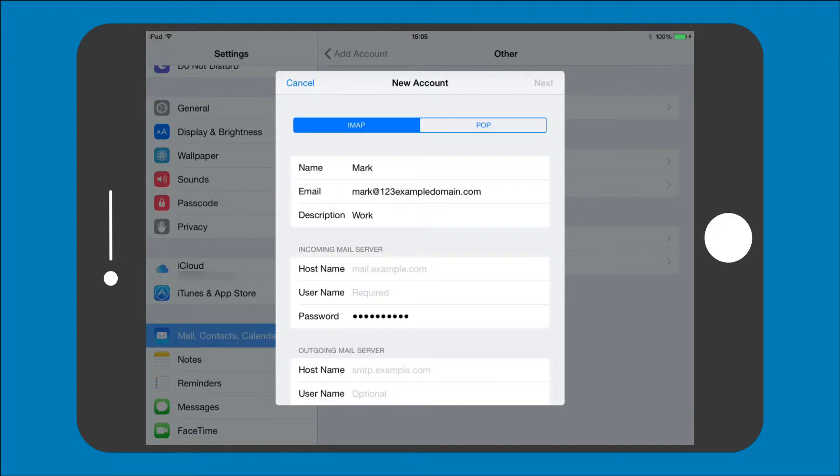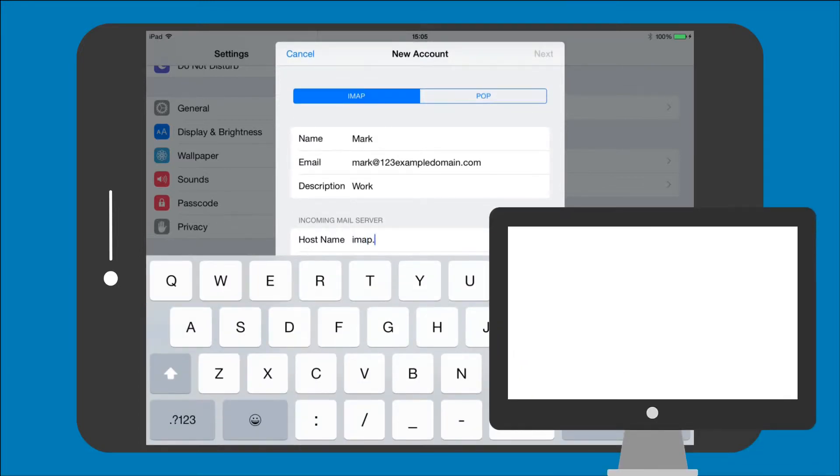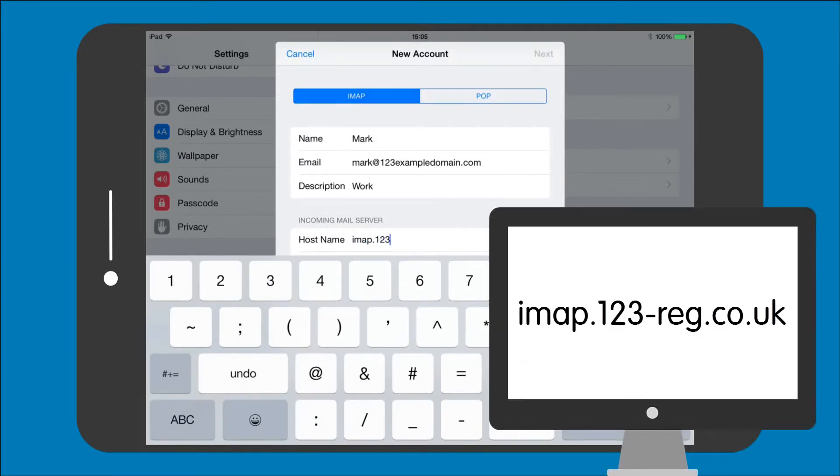Step 5: Once you have chosen between POP and IMAP you will need to enter the host name. For 123 Reg this will be IMAP.123-reg.co.uk.